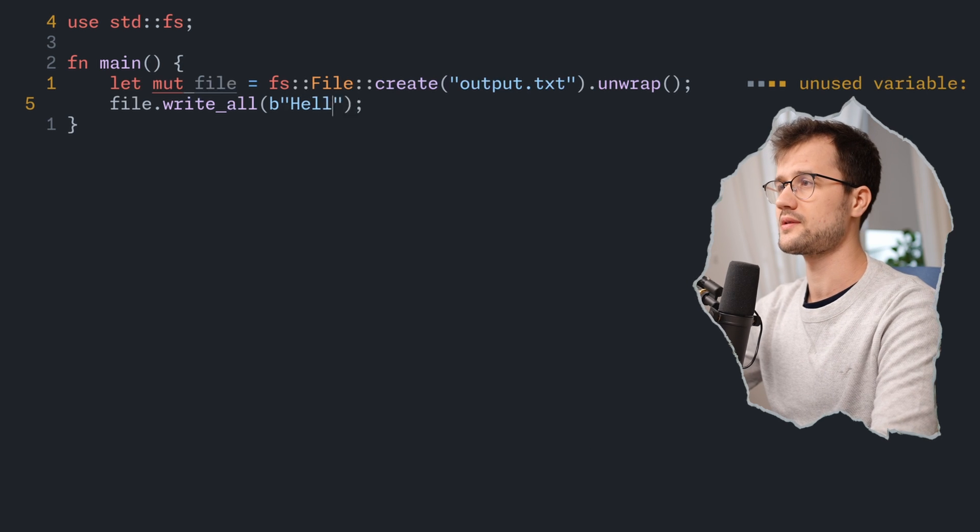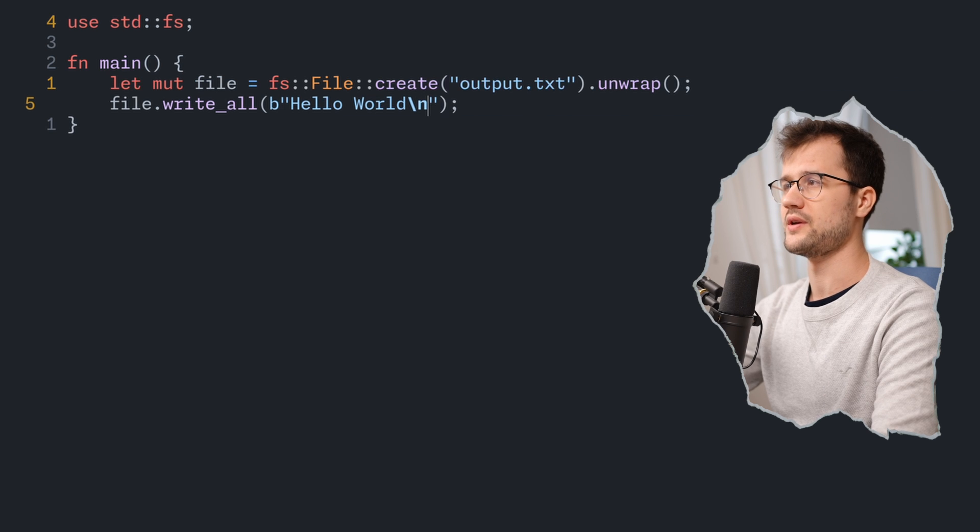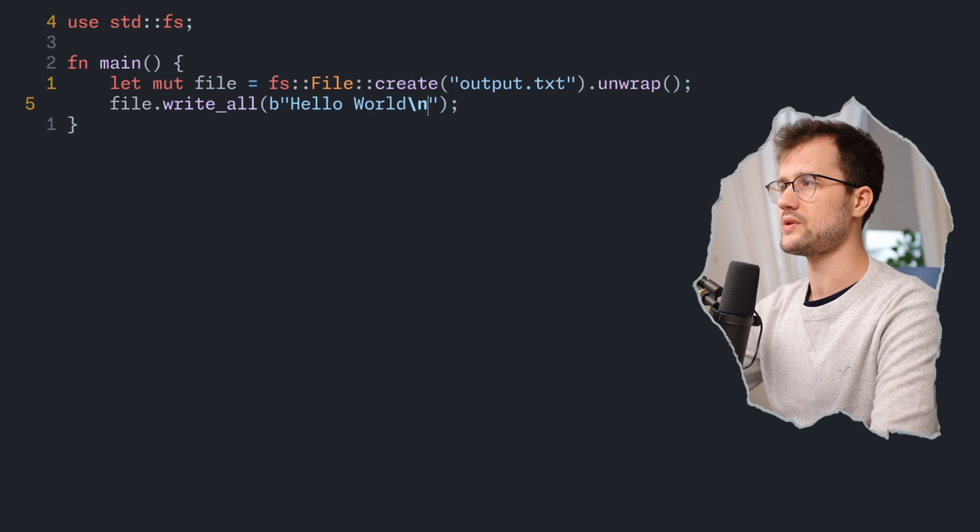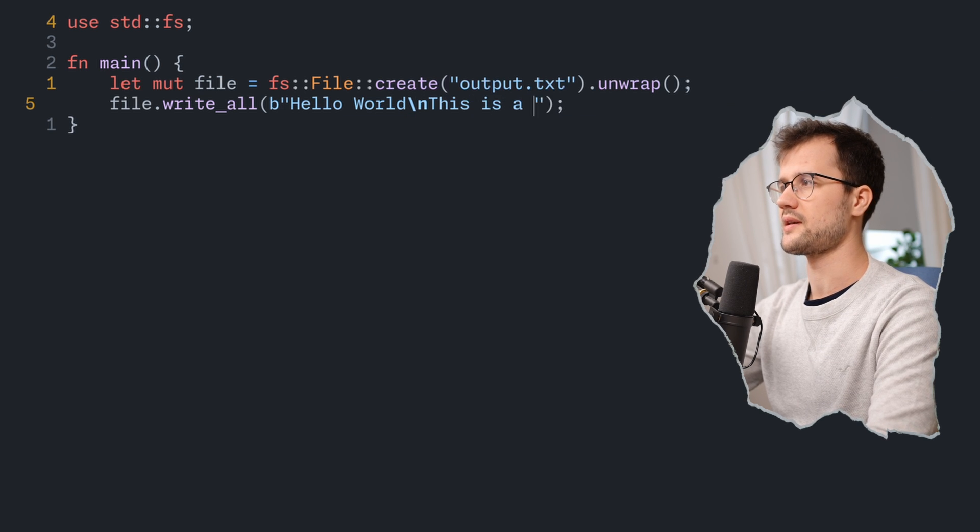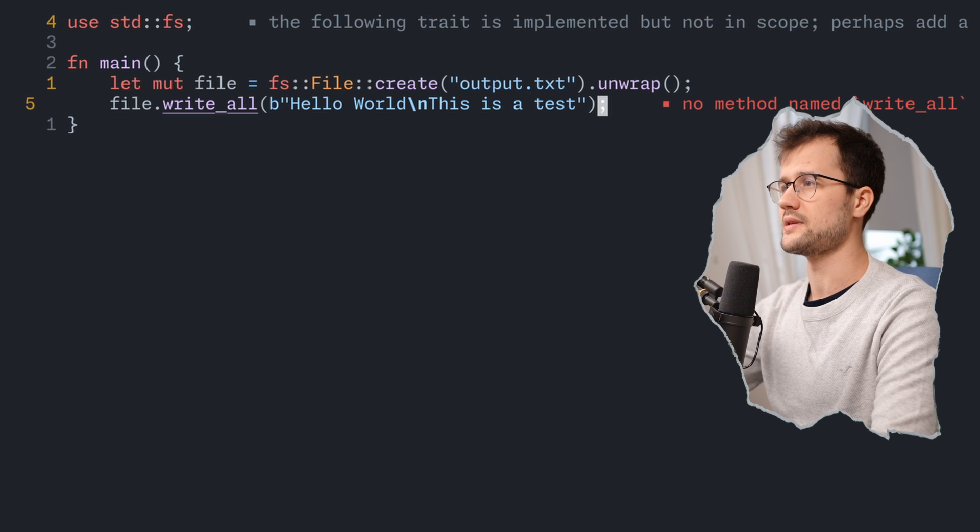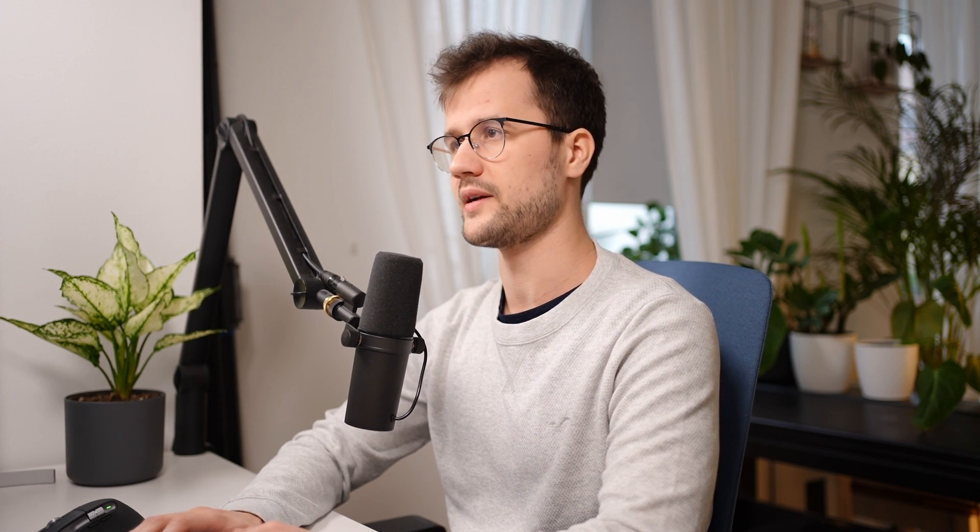Then we can basically write something we want to write to the file. For instance, hello world, then we have a new line with backslash n and then we say this is a test. What will happen here is that the string gets converted to bytes and we only write these bytes to the file. We don't directly write a string, because obviously computers cannot really read or write strings. They are in the end obviously some bytes. With the b shortcut, we transform this string to the bytes and then write them to the file.